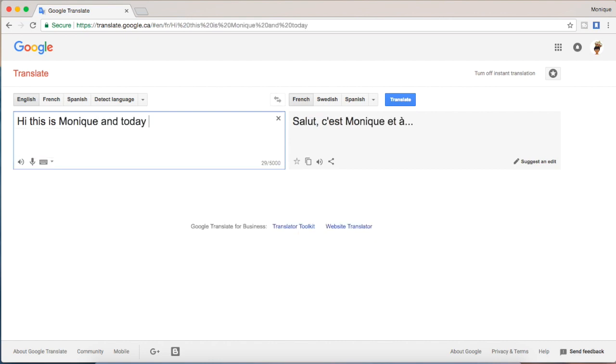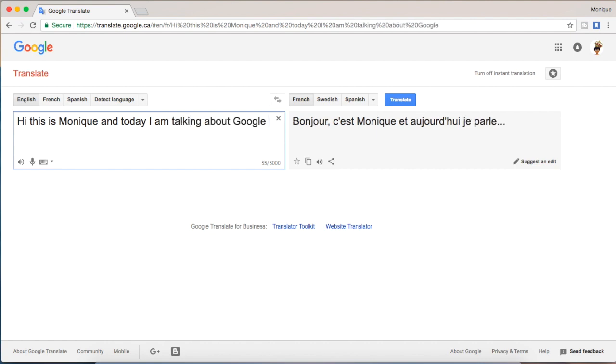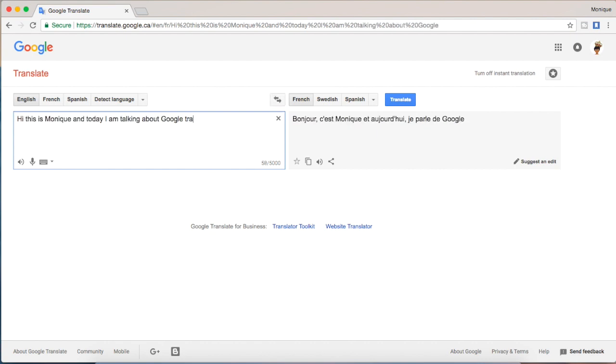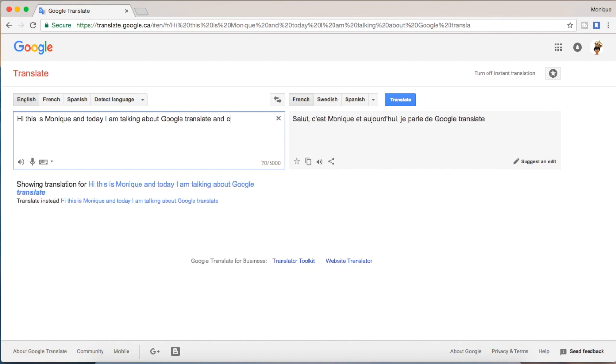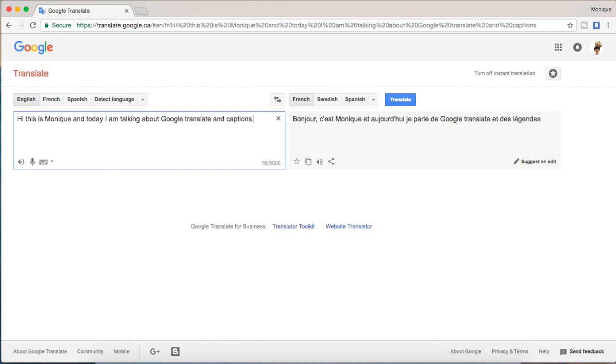So right now I'm typing hi this is Monique and I am talking about Google Translate, and as you can see it's filling it in in French.